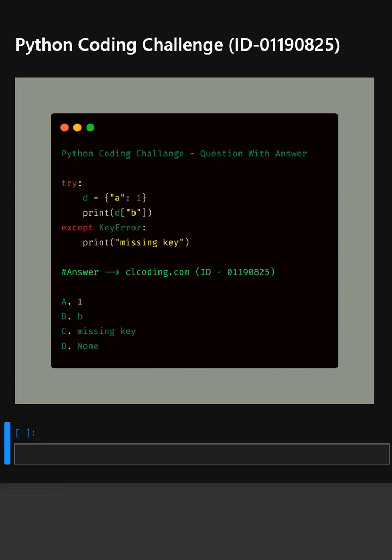In this video, this code tries to access a dictionary key and handles the error if the key doesn't exist.